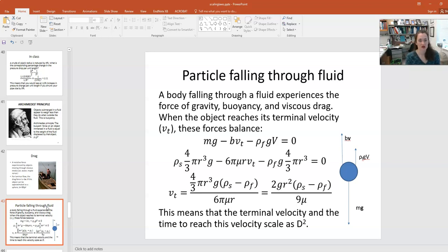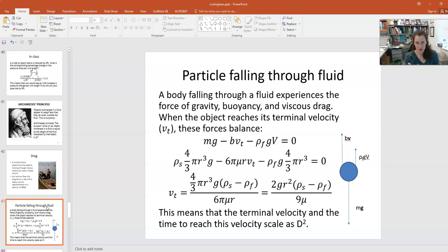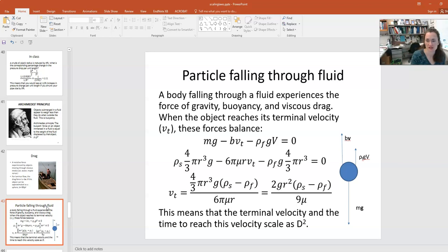Solving the force balance, the terminal velocity is (4/3)πr³g(ρ_solid − ρ_fluid) / (6πμr). Simplifying by canceling r terms and coefficients gives v_t = (2/9) · g·r²·(ρ_solid − ρ_fluid) / μ. Since densities, viscosity, and g are material properties that don't change with scale, the terminal velocity scales as r², meaning it scales as the characteristic dimension squared. The terminal velocity and the time to reach that velocity both scale as d².